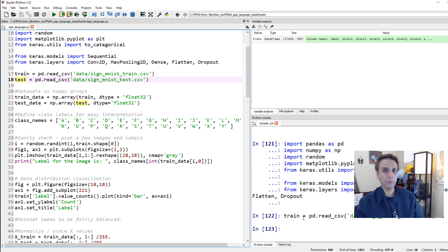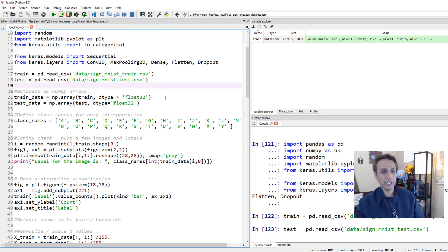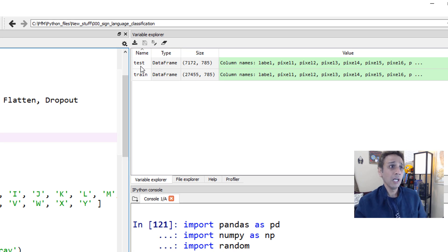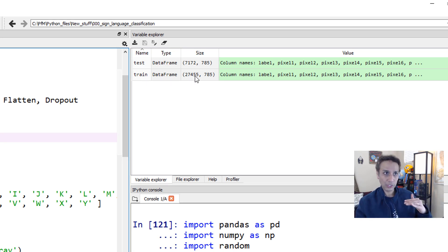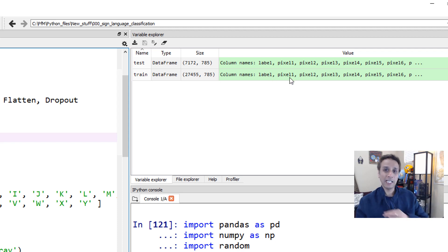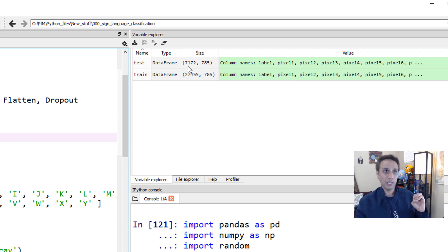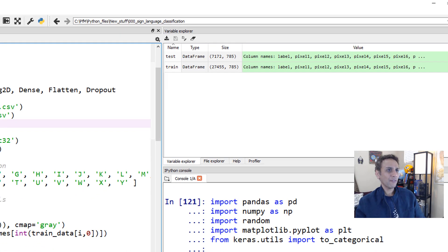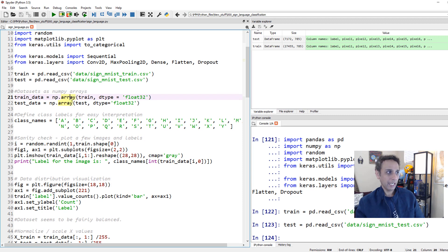Using pandas to read both train and test CSV files. The train set has 27,455 rows and 785 columns - the first column is the label and everything else is pixels. The test set has 7,172 rows and the same number of columns.